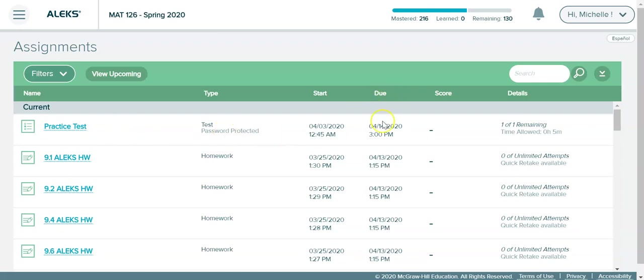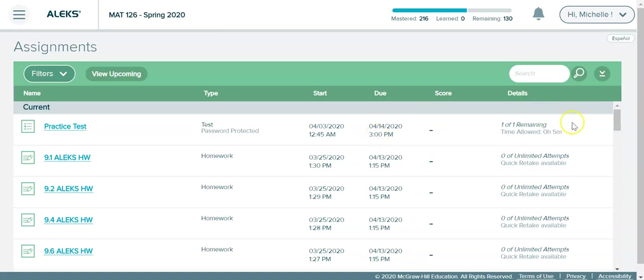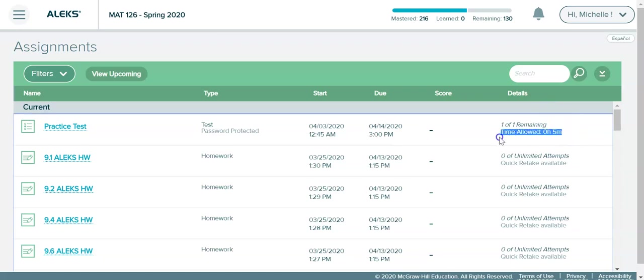You will see that it has a due date for each test. That means that is the time that it needs to be completed by. You can't start it on April 14th at 3 but that's when the last time is for submissions. You will notice over here it will tell you the time that is allowed. Those of you with testing accommodations, it's your responsibility to notify me if the time is not correct.